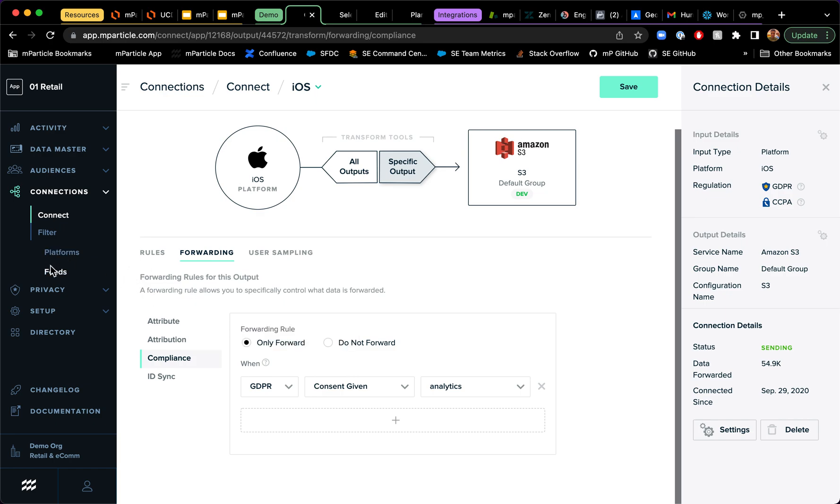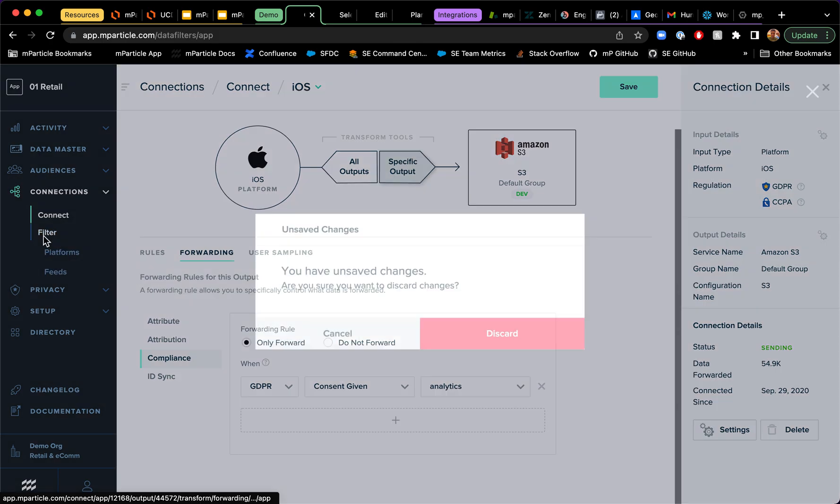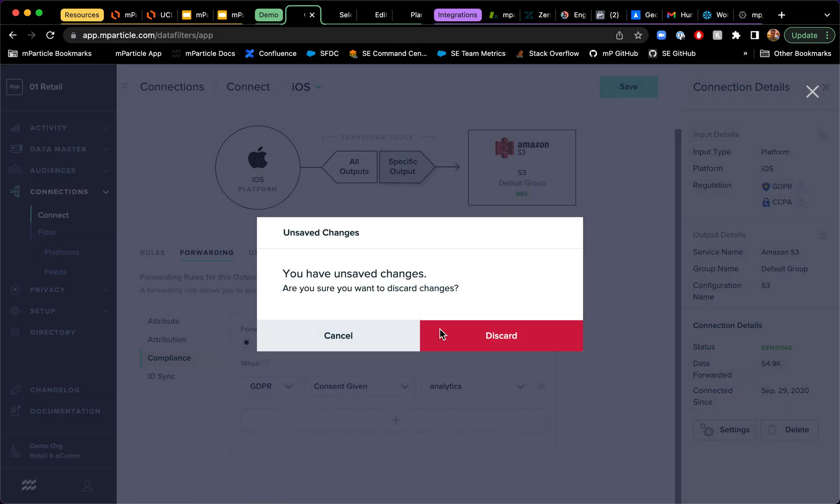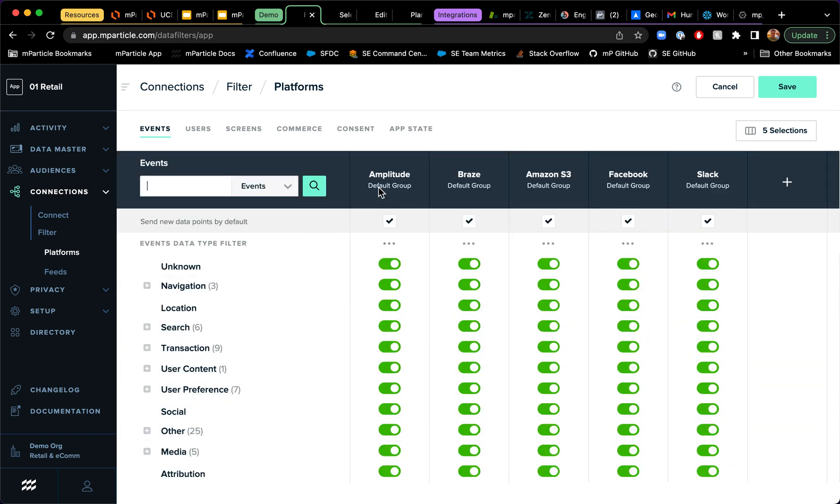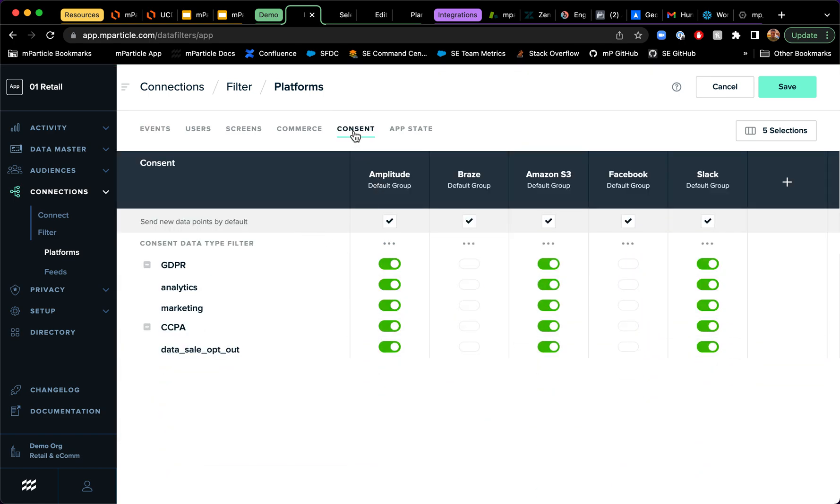That's one way to do it. You can also use our filters to control precisely which data points and which consent states are going to flow downstream to different partners. And like we said before, you can also build audiences and use consent as part of your criteria for sending data downstream.